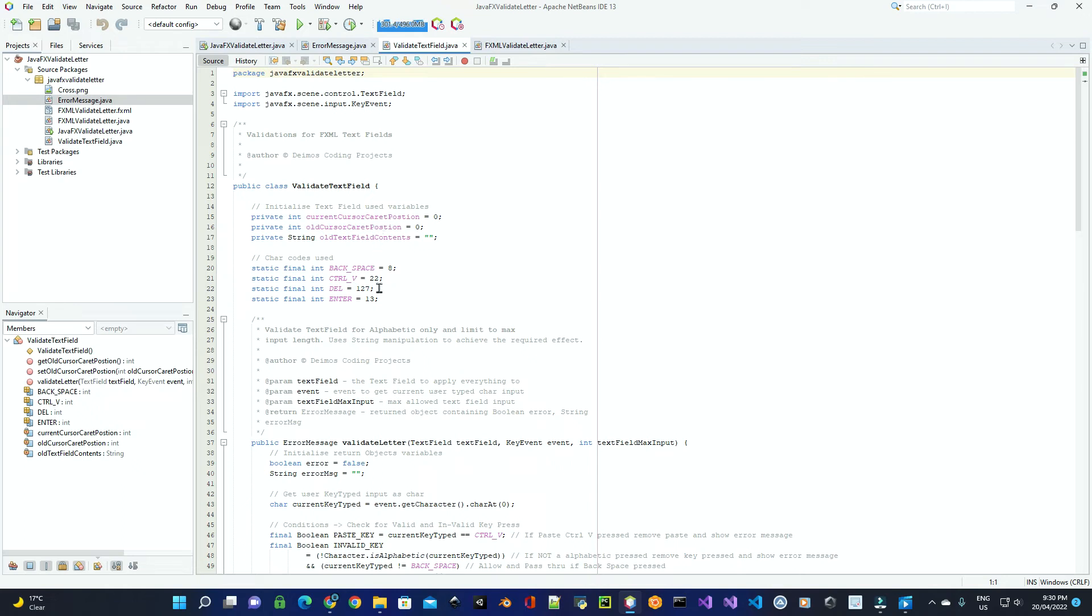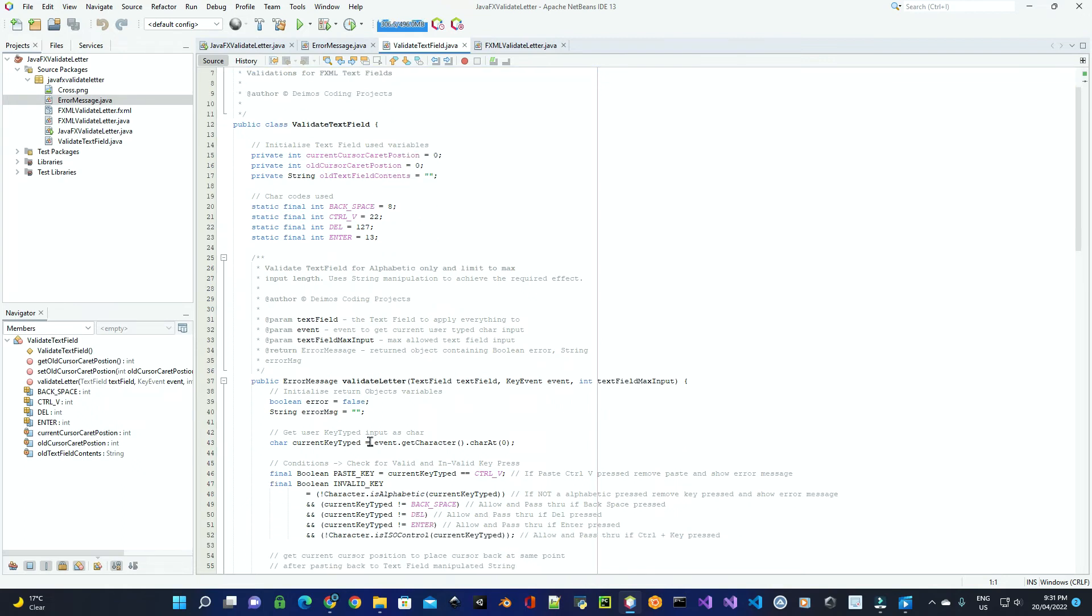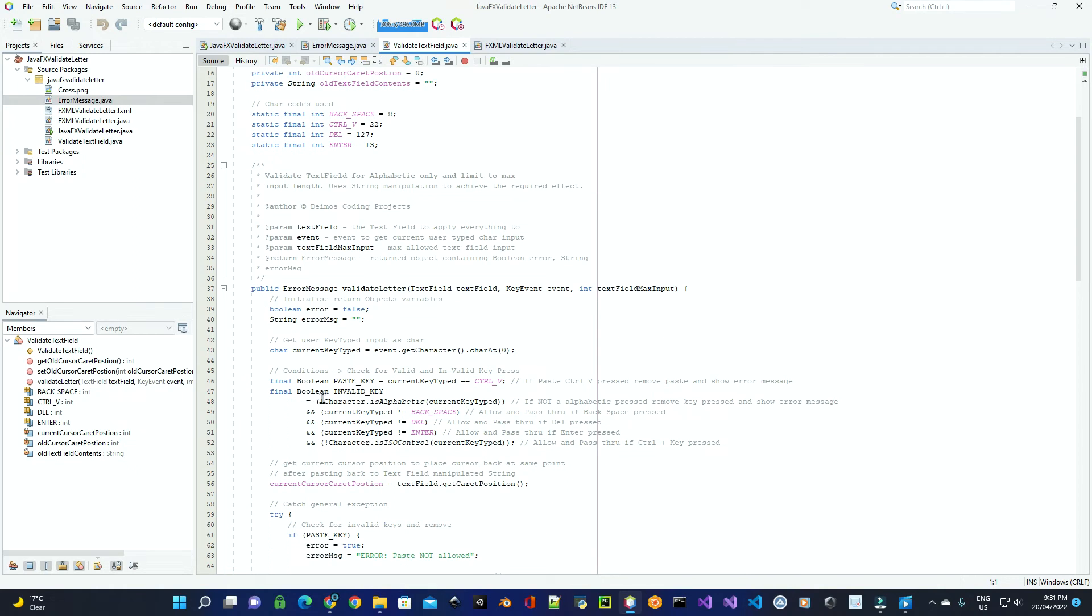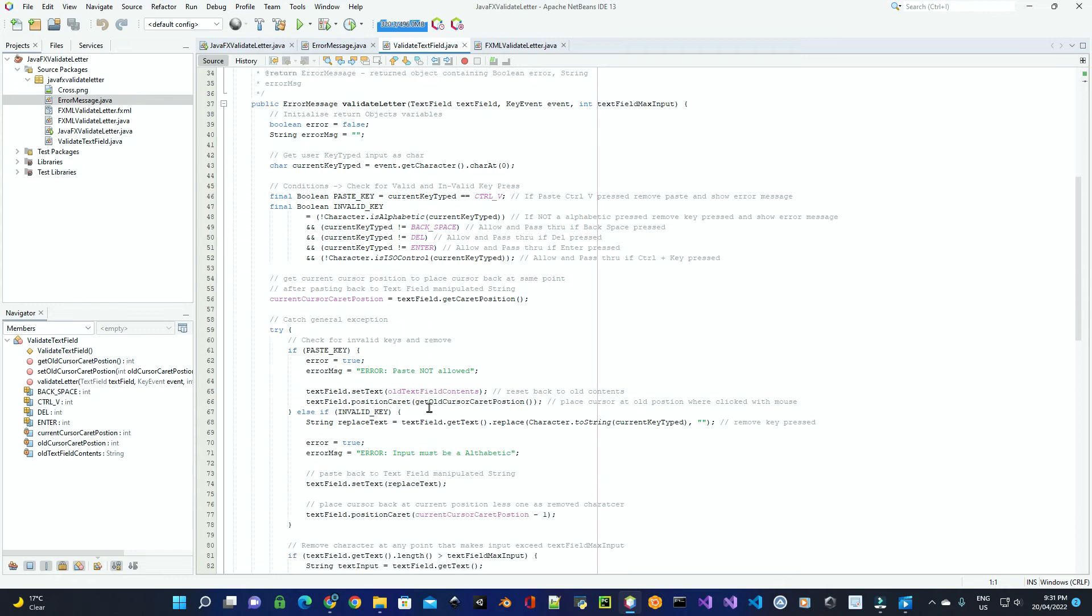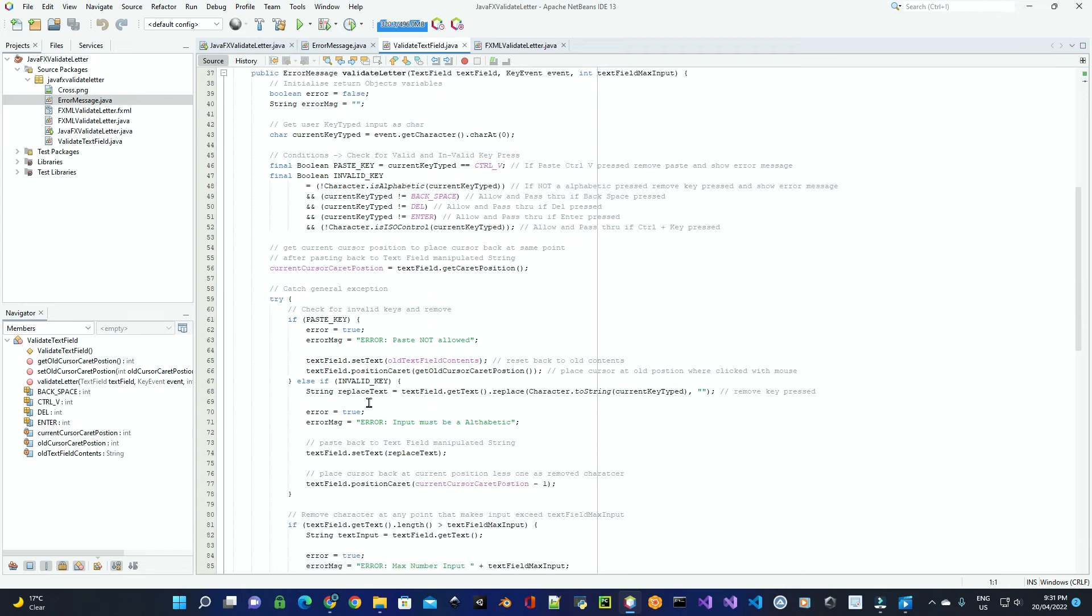Now to validate for alphabetic input, we simply check down here to see if it is alphabetic. If it is not alphabetic, then what we do is we remove that key event character, and then we replace the text in the actual text field. And then we just set the caret position back one because we removed that character. We also set the return object boolean error to true, and the error message in the return object that needs to be displayed.